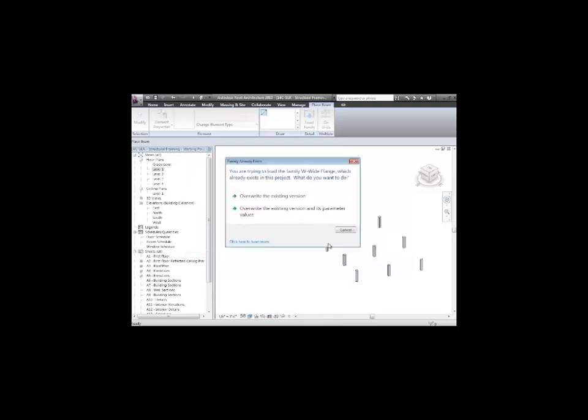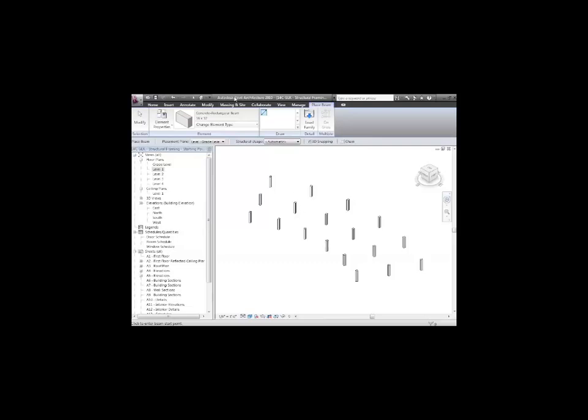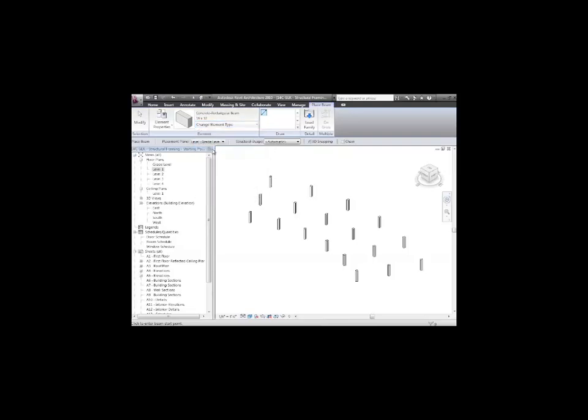Don't load too many different things. If you load an awful lot of things in there, just your model gets heavy, and it starts slowing down a little bit just because it's taking more memory to manage all those objects. But we're going to go through and put in some concrete beams. Let me go ahead and put in these 16 by 32s.